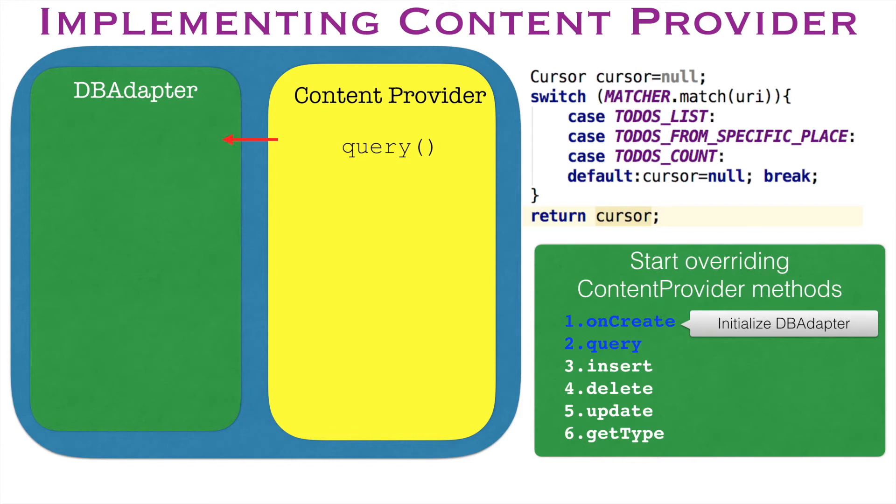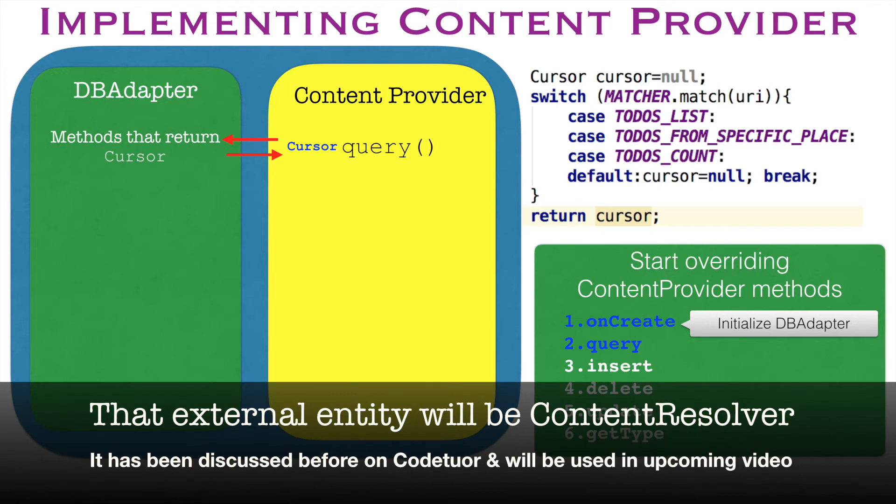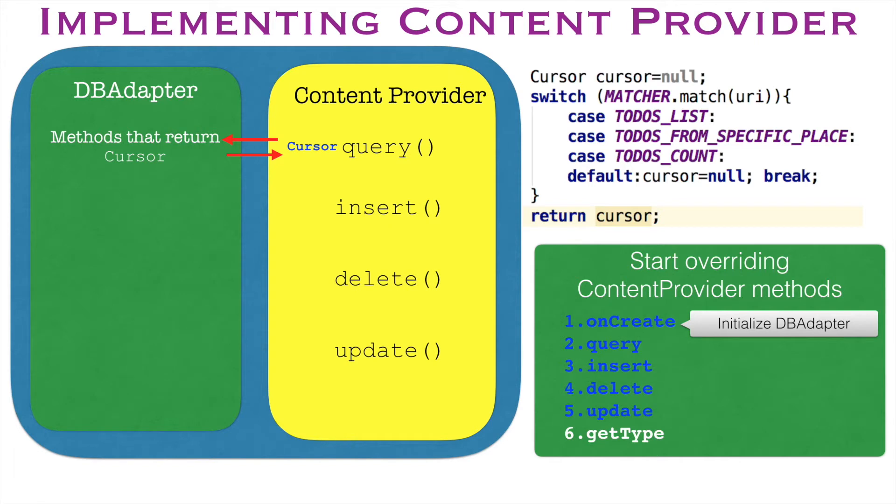So we will be requesting a method that is there in the dbAdapter which will actually do query operation and it will return the cursor and query will in turn return that cursor to the external entities that might be using this particular method. So we will be seeing a similar methodology in all of the remaining methods.